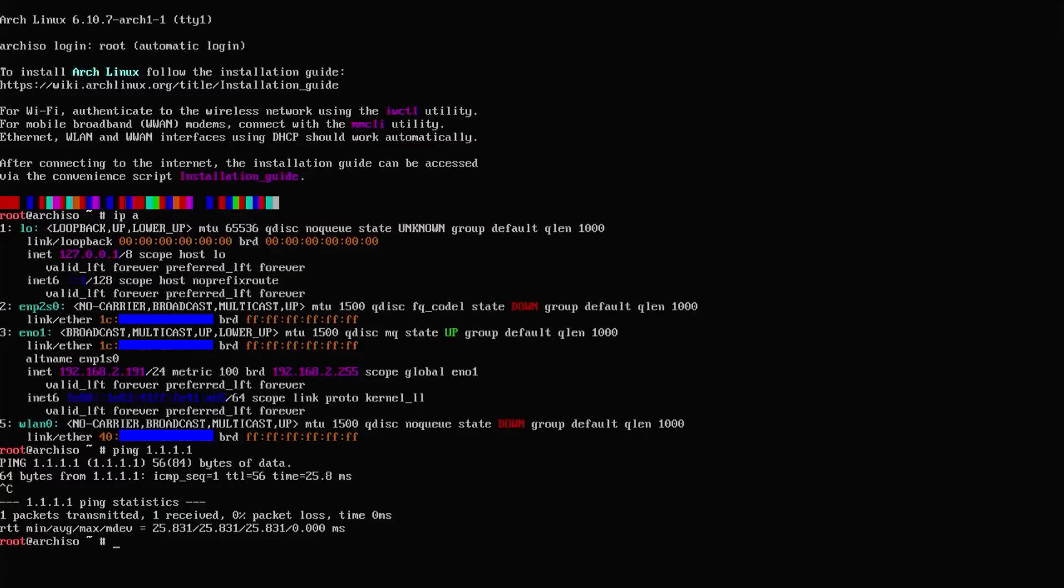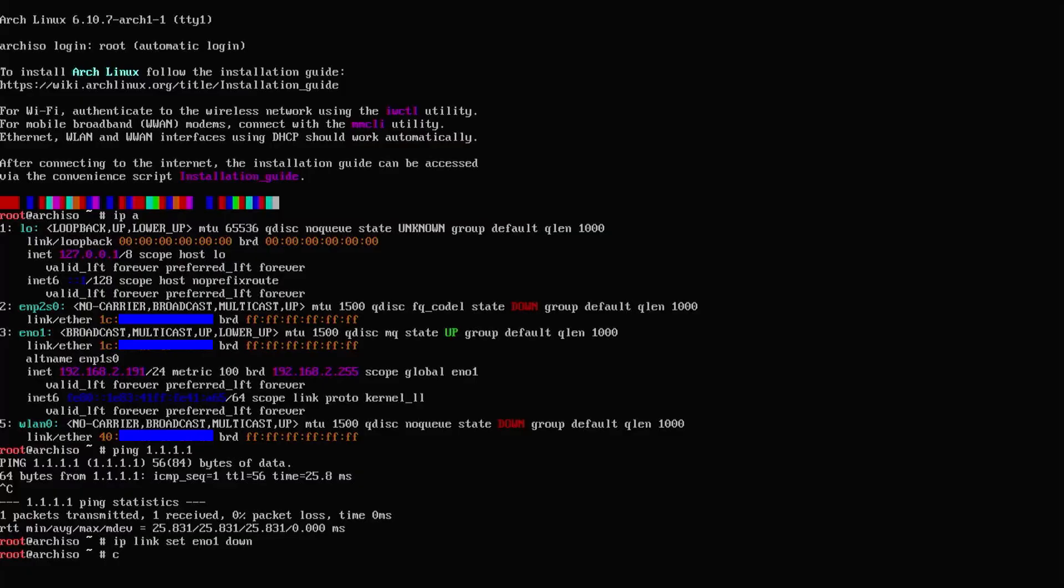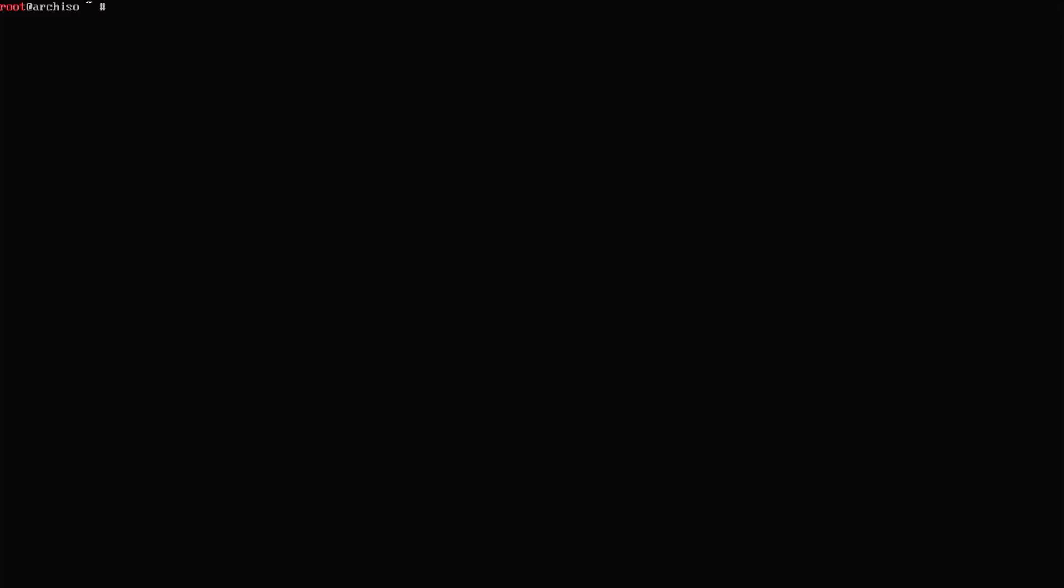Now if you have a wireless connection, I'll go over that as well. So my wireless NIC is WLAN 0. And I'm going to set that up. First, I'm going to bring down my wired connection. I'm going to clear my screen. And I'm going to use IWCTL. So you can use the interface and go into it, or you can do everything from command line. I'm going to do it from command line.